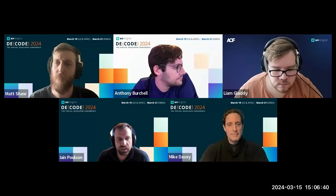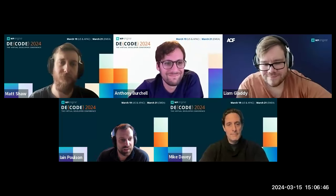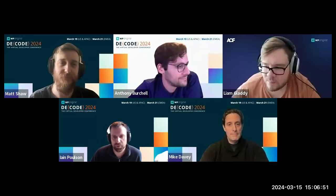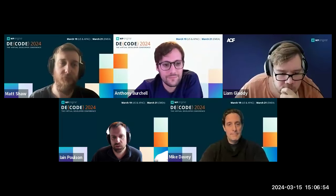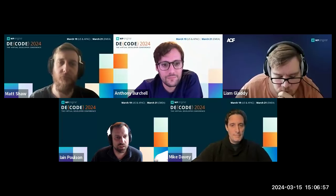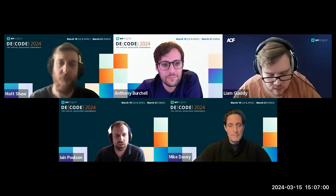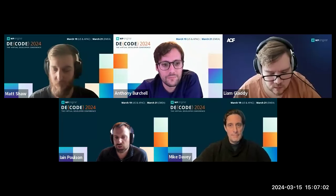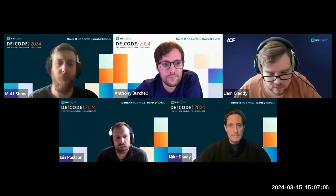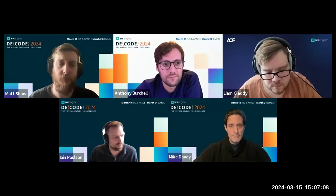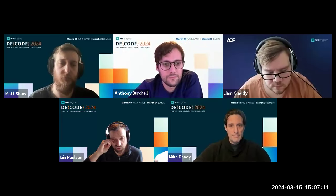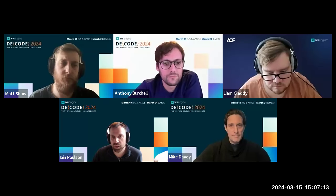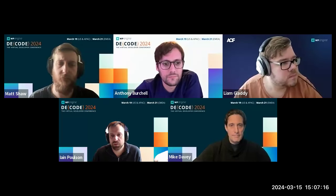Our backgrounds today feature the WP Engine online developer conference — Decode — the annual conference WP Engine have been doing for quite a while. That's next week, starting March 19th in the US. We do three versions across USA, APAC, and EMEA, finishing on the 21st. Registration is still open, so you're very welcome to come.